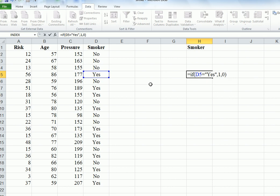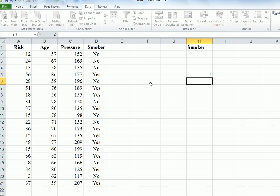What's going to happen is that if D5, if the cell of interest is yes, if he's a smoker, we're going to come back with a 1. If he is a non-smoker, it's going to come back with a 0. Press enter - yes, this works, we've got a 0.